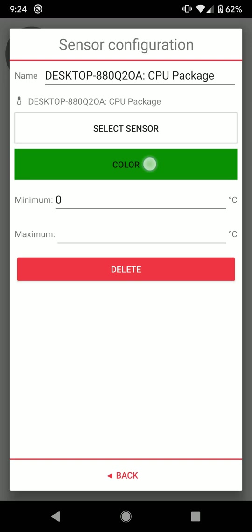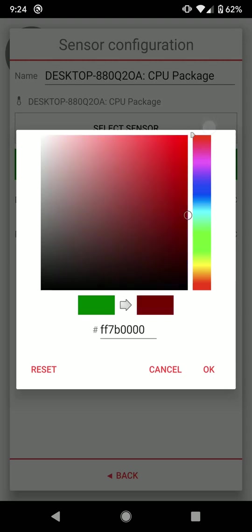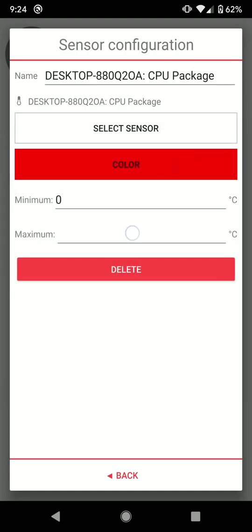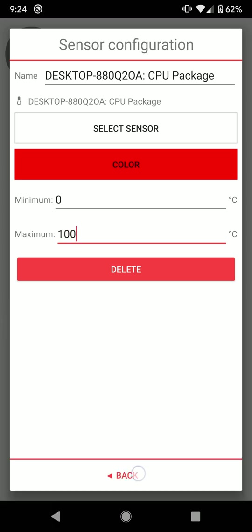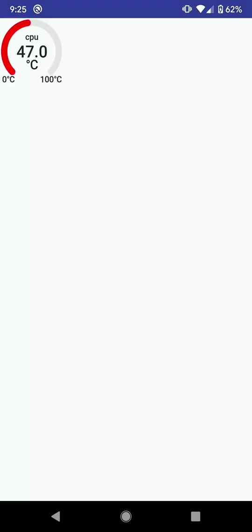I select the color. I set the maximum value for the temperature. Let's say 100 degrees Celsius. Now, I can close the configuration screen, and the temperature should be displayed.